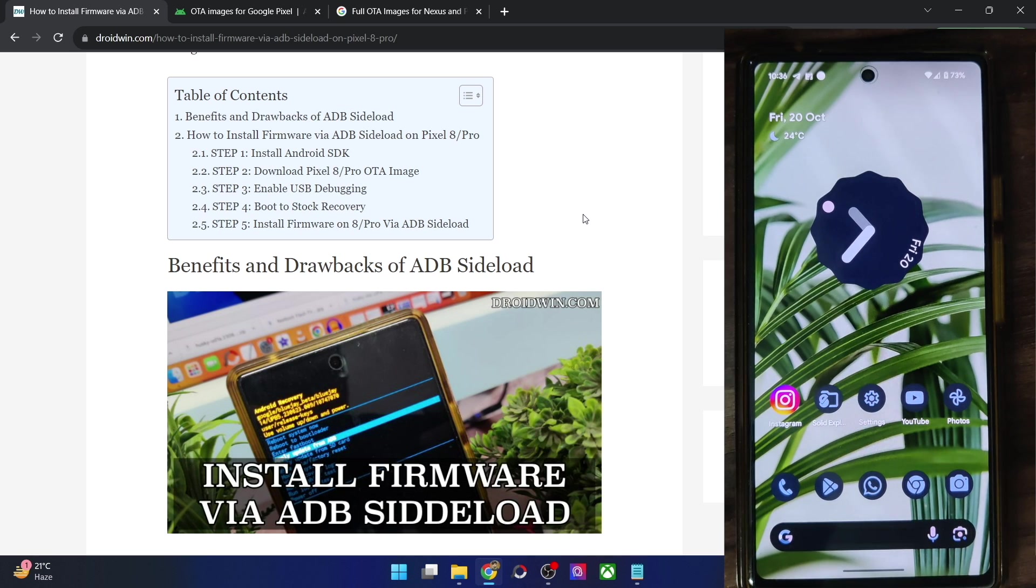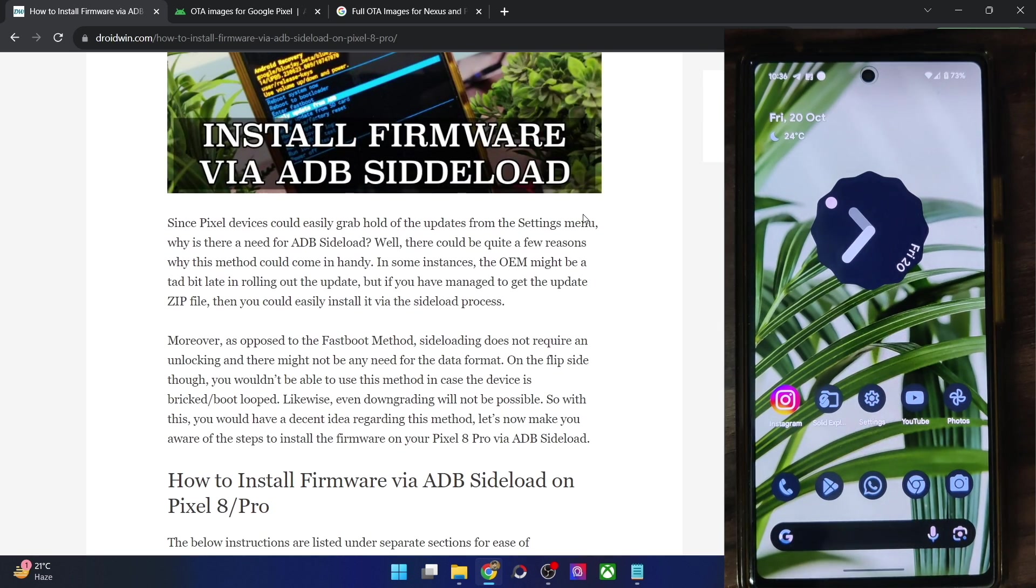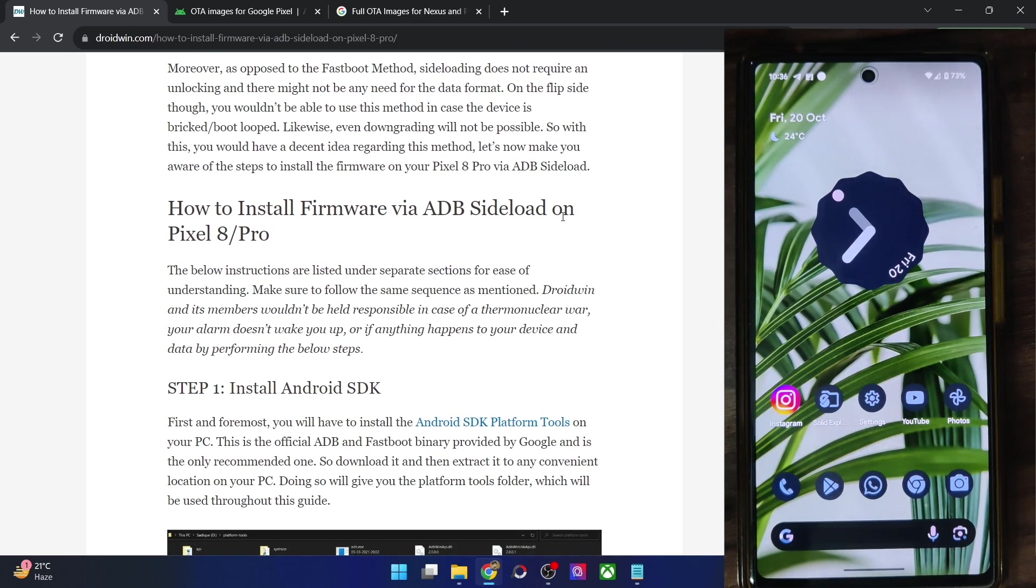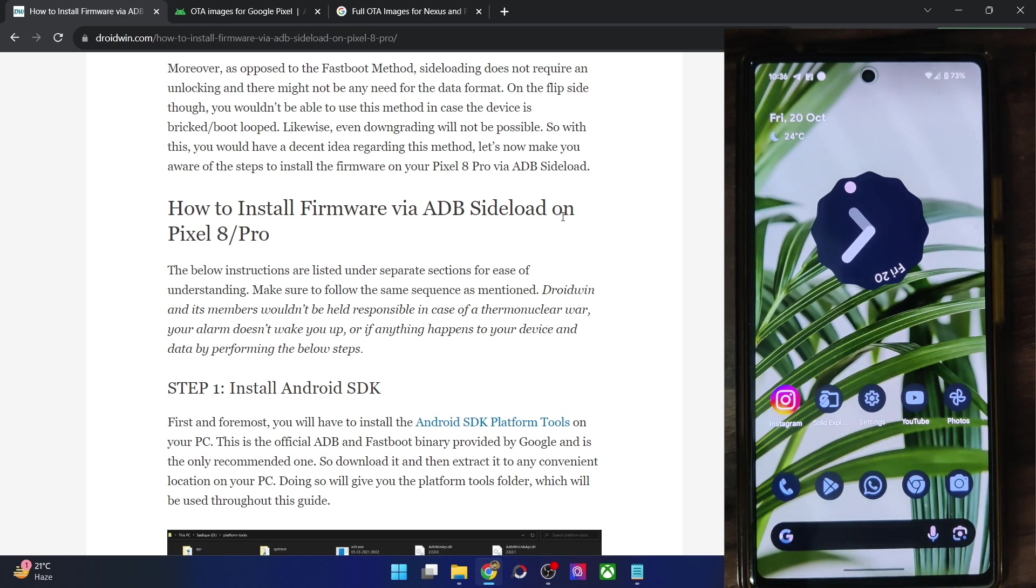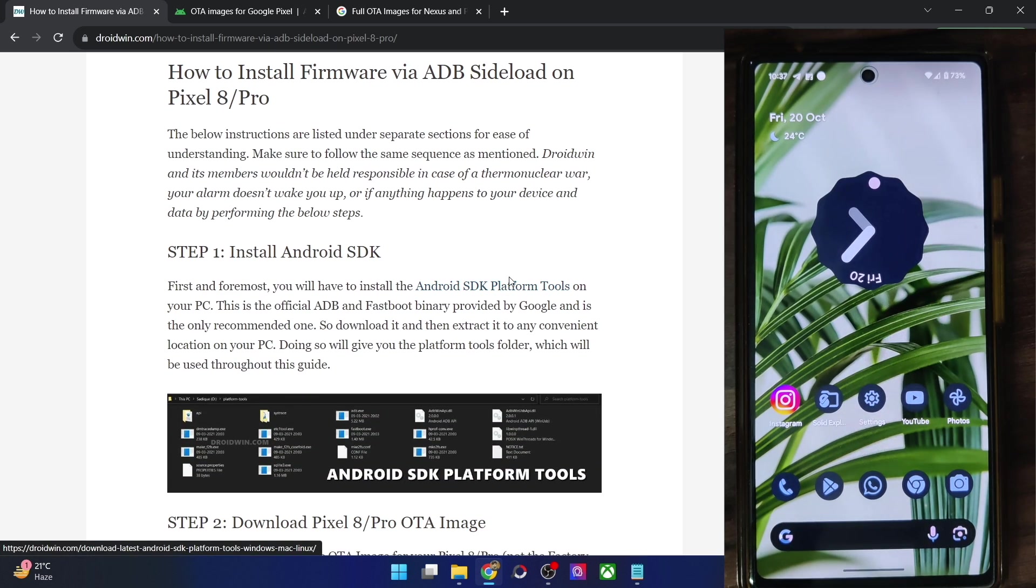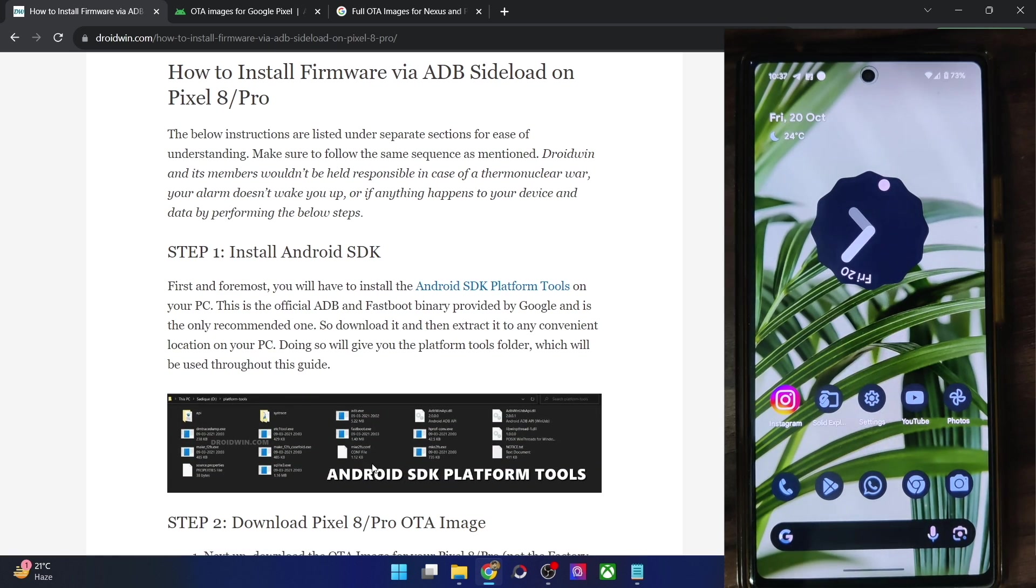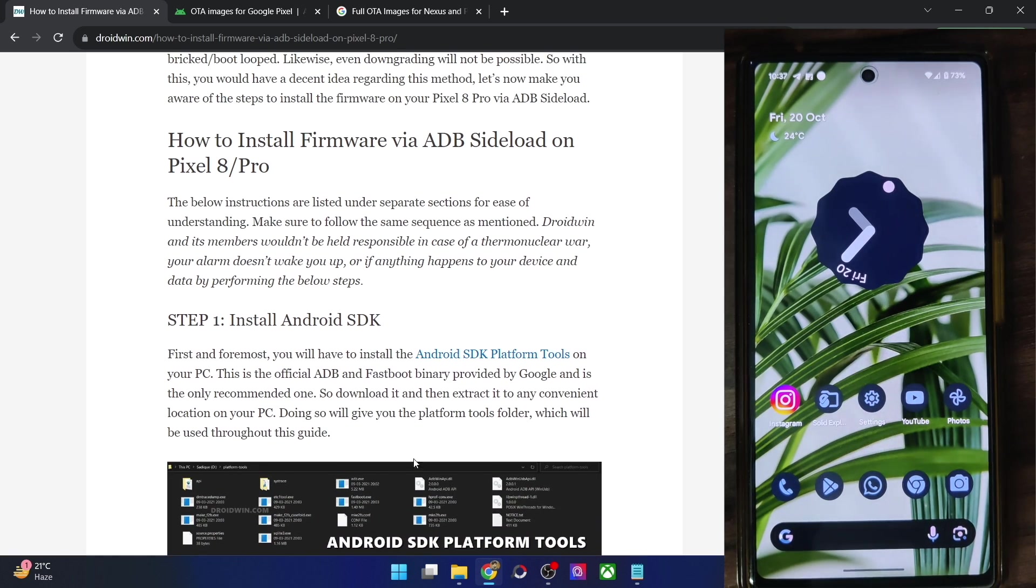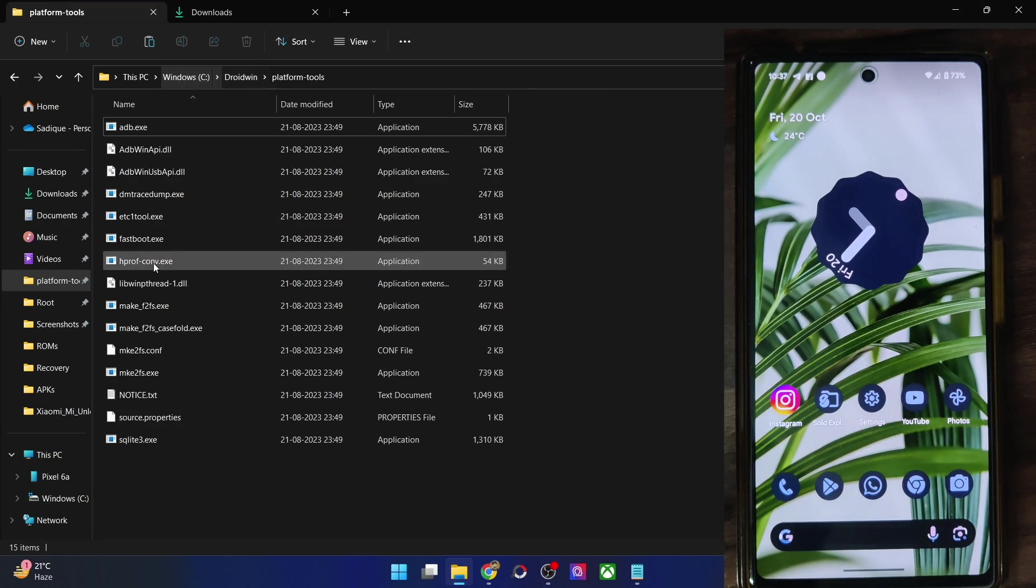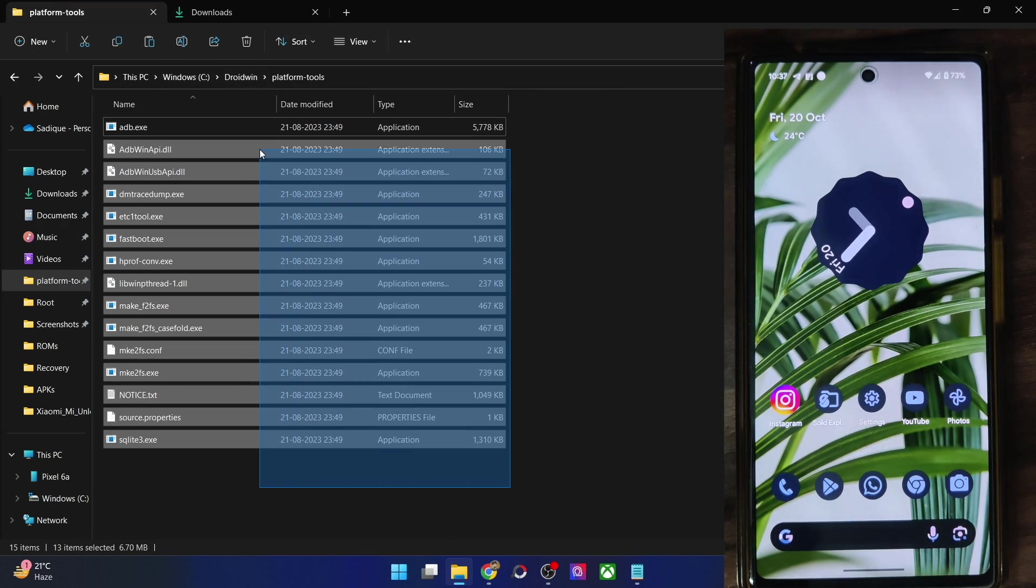And once you have done, your first course of action is to download and install the Android SDK platform tools. This is the official ADB binary given by Google and is required to execute ADB commands. So get it from my guide and extract them onto your PC. You could extract them anywhere you want. In my case, I have done the extraction in C drive as you could see. And these are the files for platform tools.